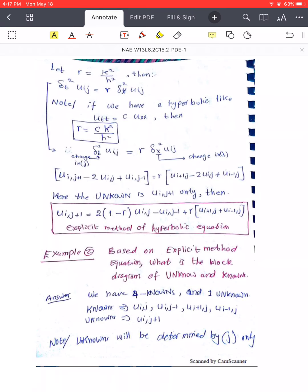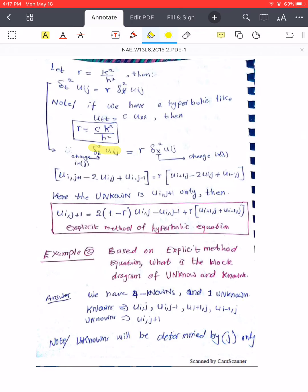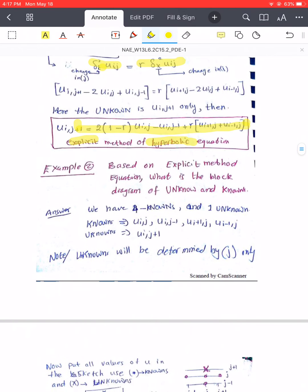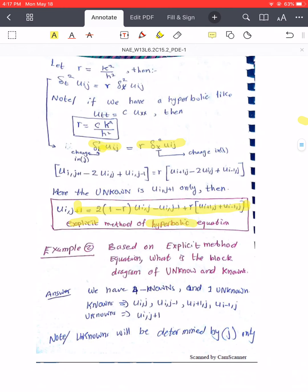Using central difference for both the spatial and time second derivatives, we obtain the explicit hyperbolic equation. It is called explicit because the unknown u at level j-plus-one appears only on the left-hand side, while the right-hand side contains values at levels j and j-minus-one, all of which are known. We then rearrange to isolate the unknown.